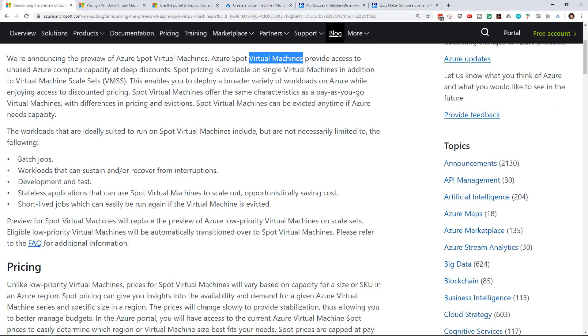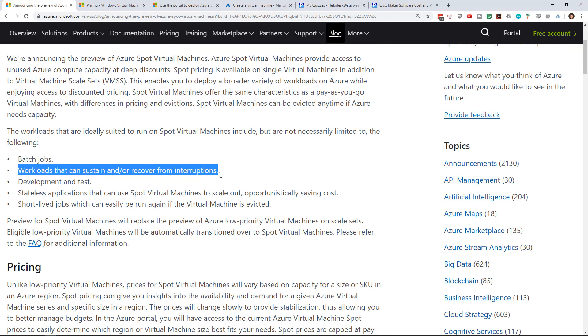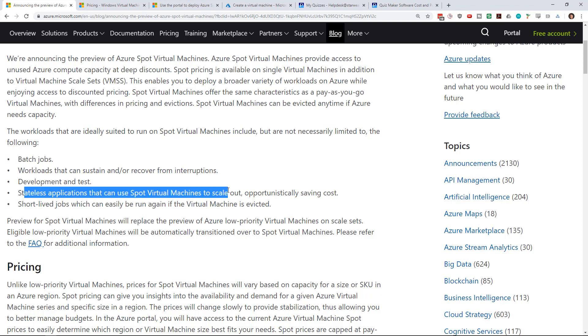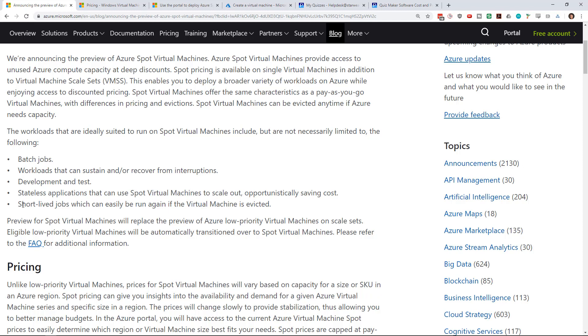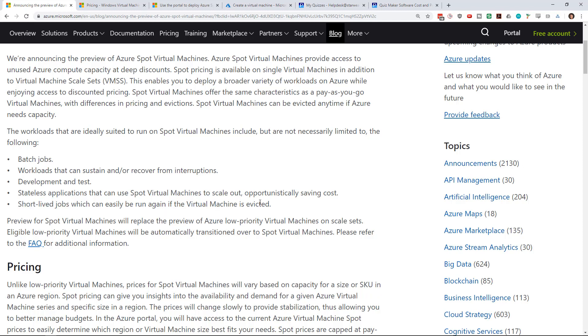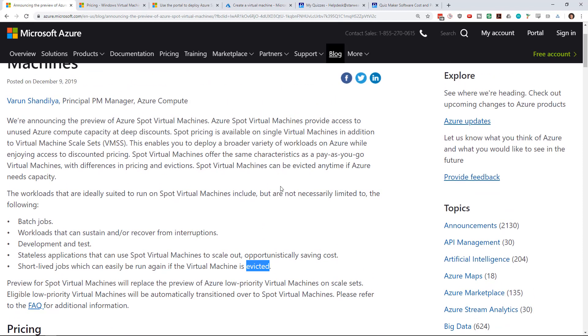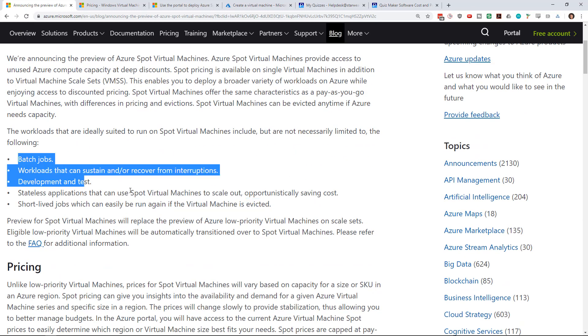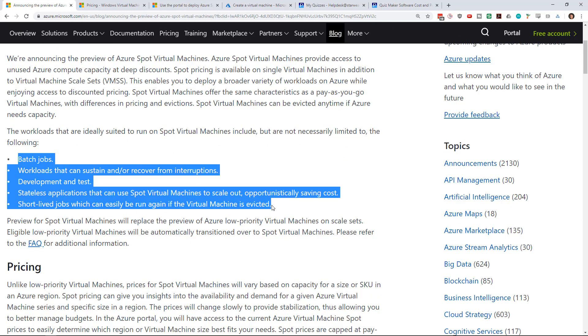If you go back to the blog post you can see: batch jobs, workloads that can sustain interruptions, development and testing, stateless apps that scale in and scale out but don't store any sort of state, and other short-lived jobs. If you have things that take only a few seconds, it's not really going to have much of an impact when the virtual machine is stopped.